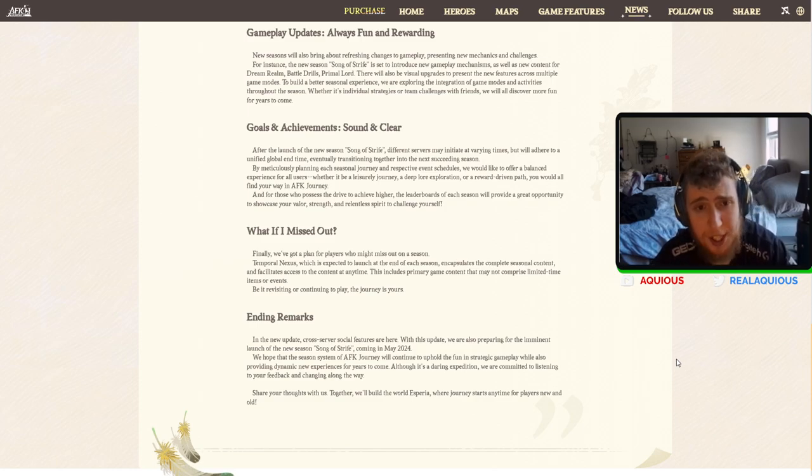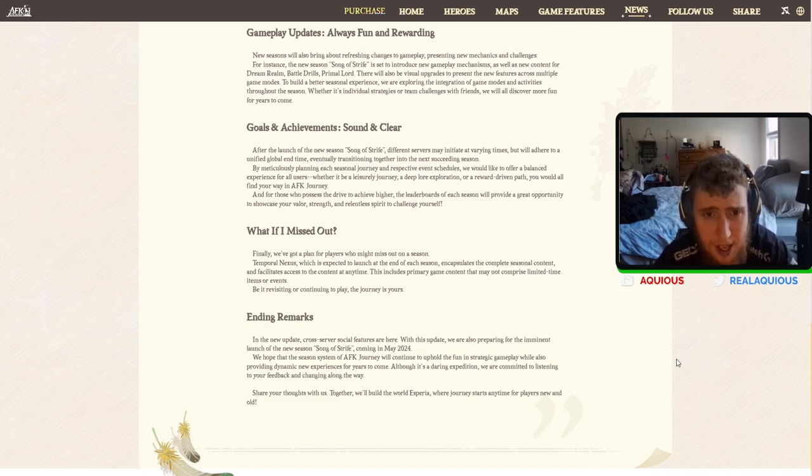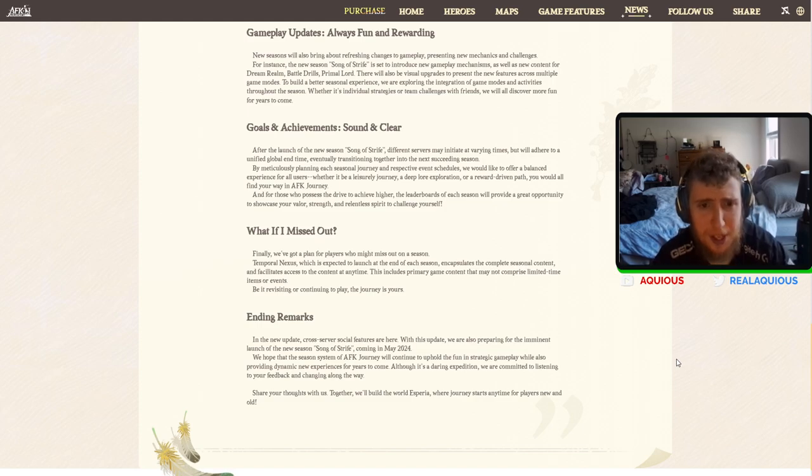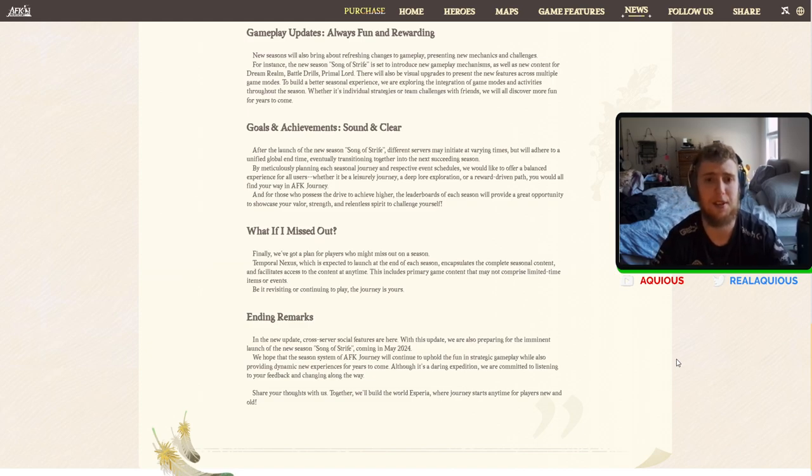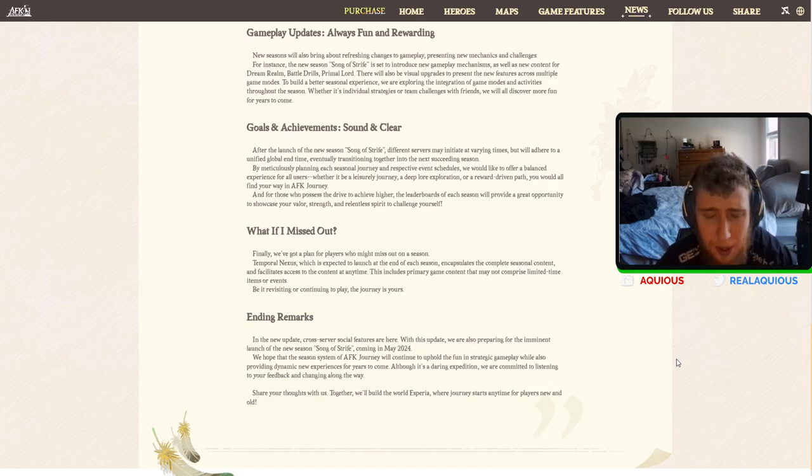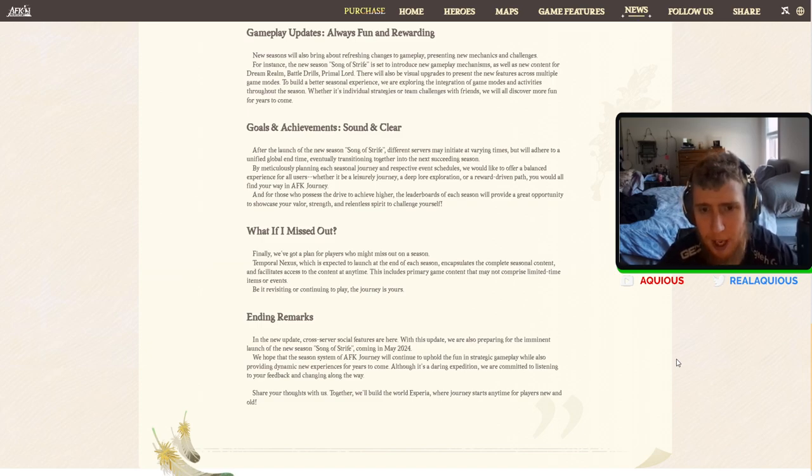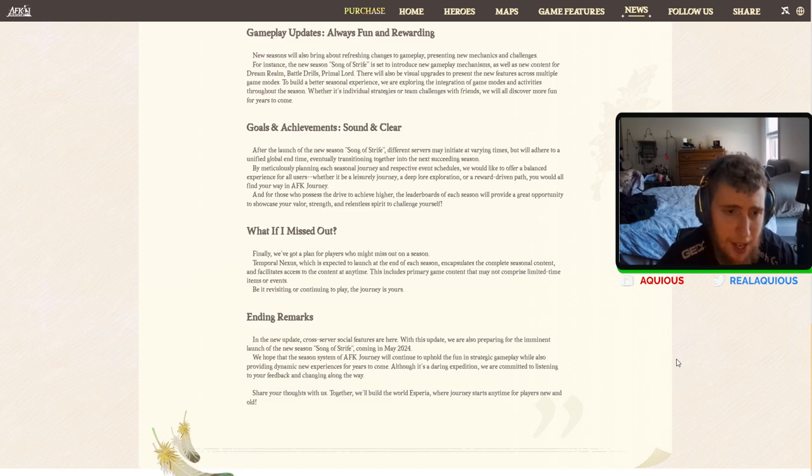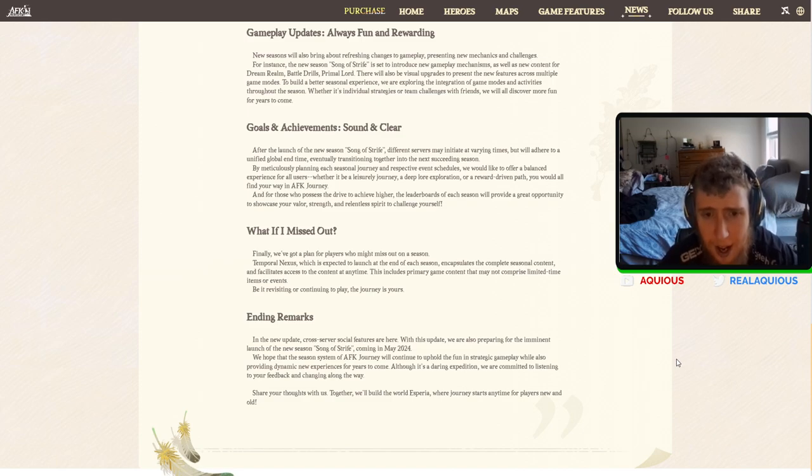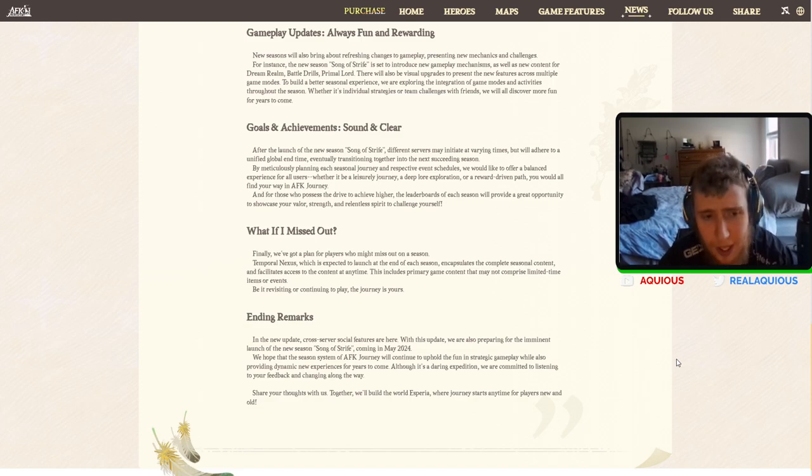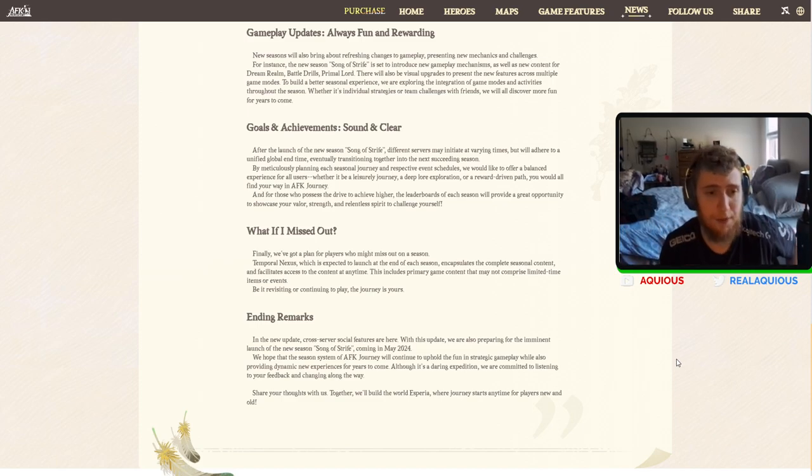Goals and achievements sound and clear. After the launch of the new season, different servers may initiate at various times. We will adhere to a unified global end time, eventually transitioning together into the next succeeding season. By meticulously planning each seasonal journey, retrospective event schedules will offer a balanced experience for all users. Whether it be leisurely journey or deep lore exploration or a war driven path, we'll all find your way in AFK journey. And for those who possess the drive to reach higher, the leaderboards of each season will provide a great opportunity to showcase your valor, strength, and relentless spirit to challenge yourself. Sounds good. Everything sounds good to me. So far.